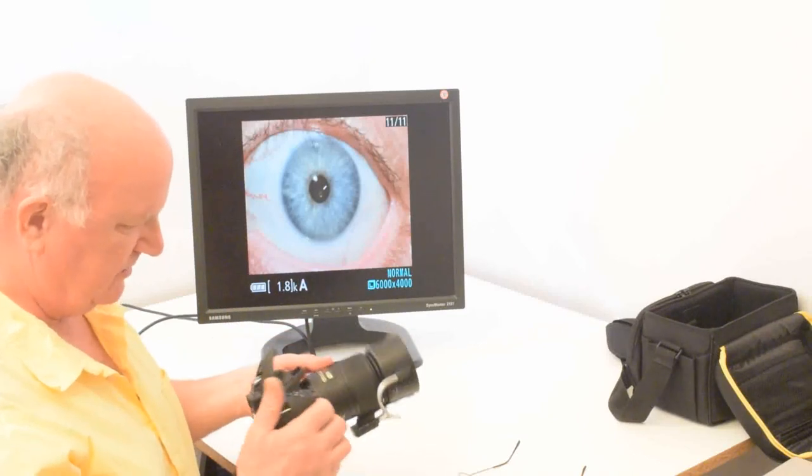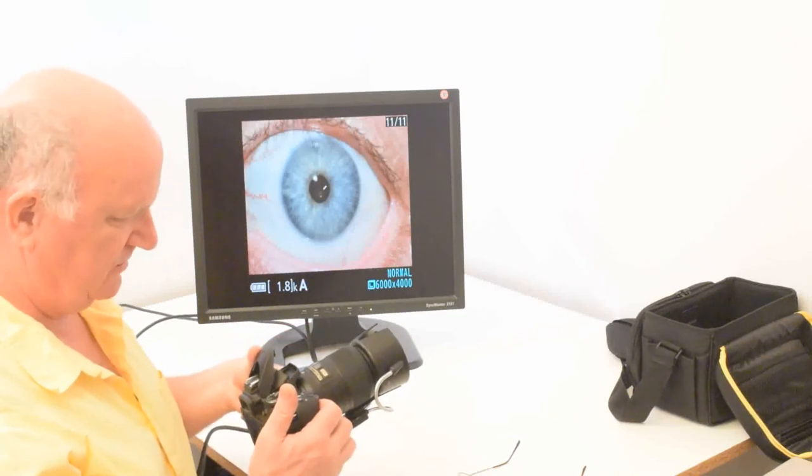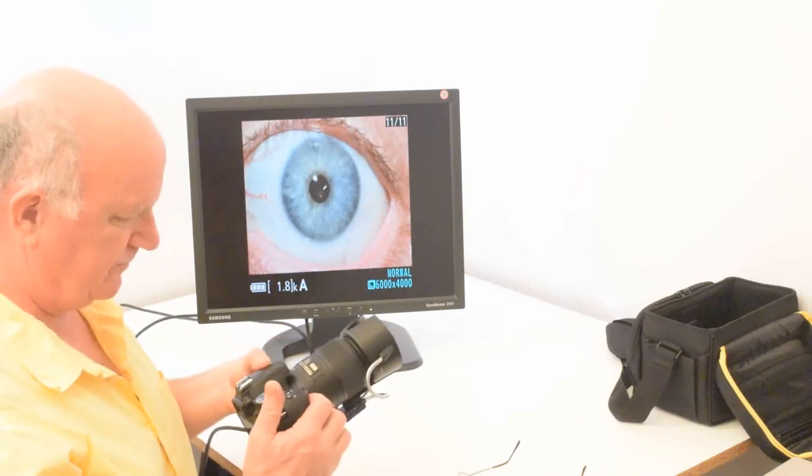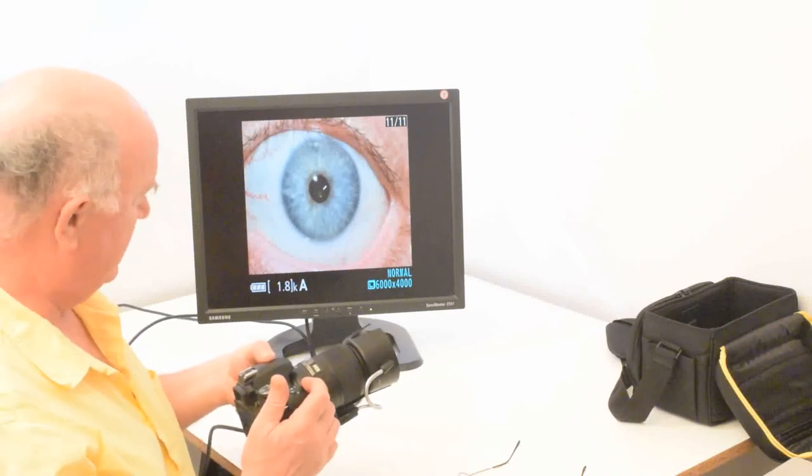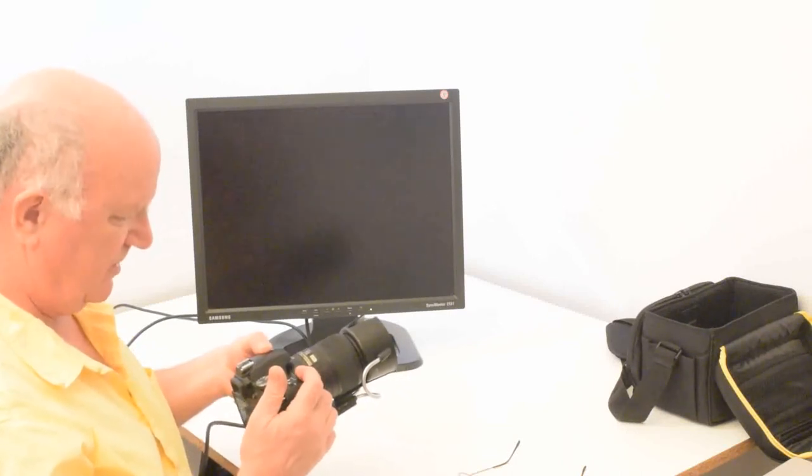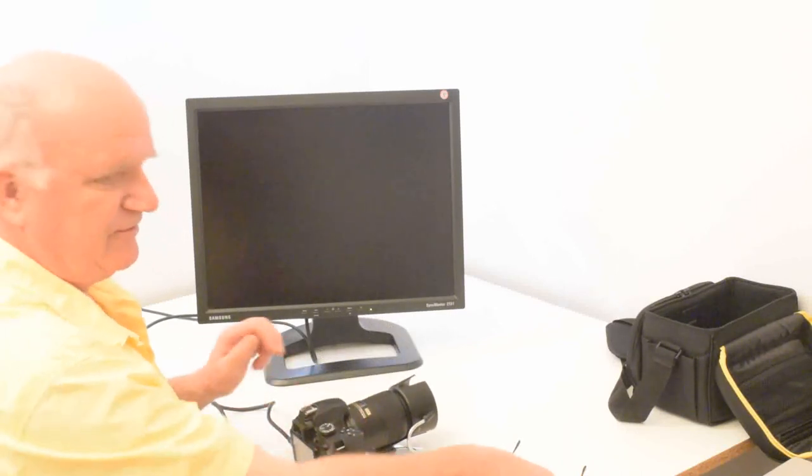But as you can see, that's very easy to use. So now you just turn it off. Thanks for watching.